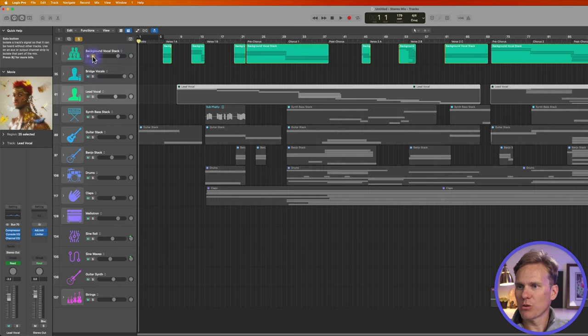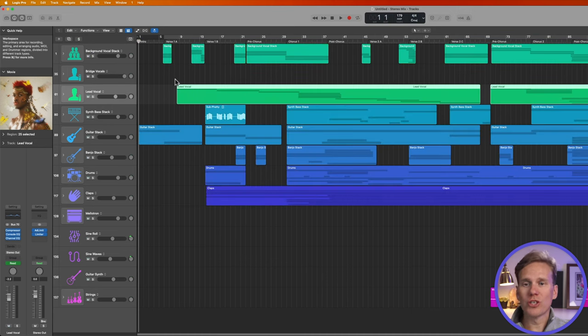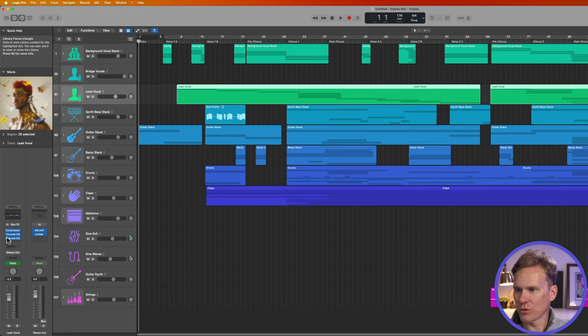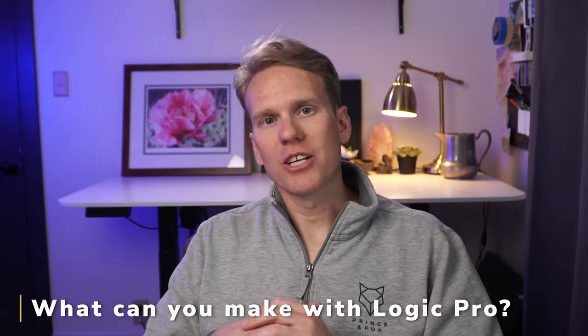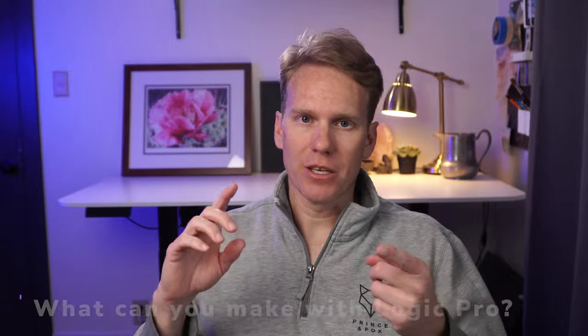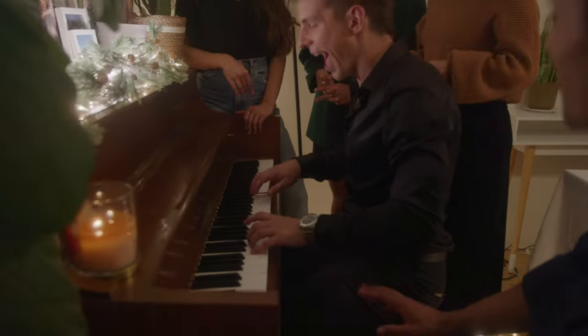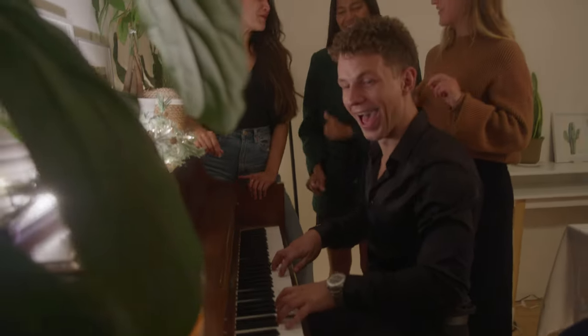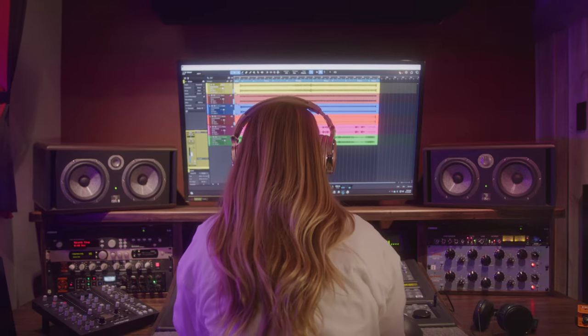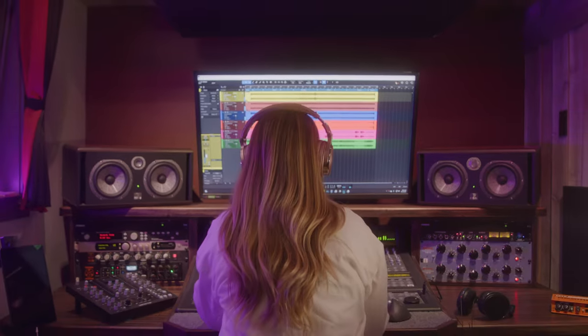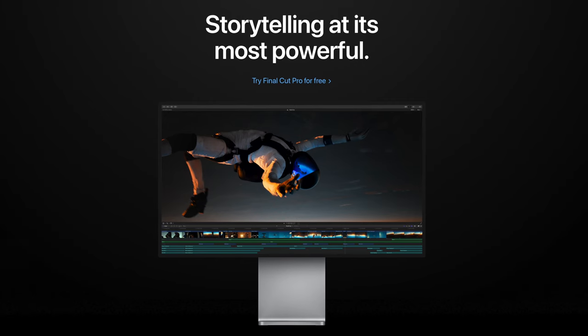You can solo just that track, and of course you can add a ton of effects to it as well, like we see here. So you can make anything audio in Logic Pro. You can make songs, you can make soundtracks, you can edit audio dialogue. It's an all-around audio production software. And like Final Cut Pro is the big brother to iMovie, Logic Pro is the big brother to GarageBand.